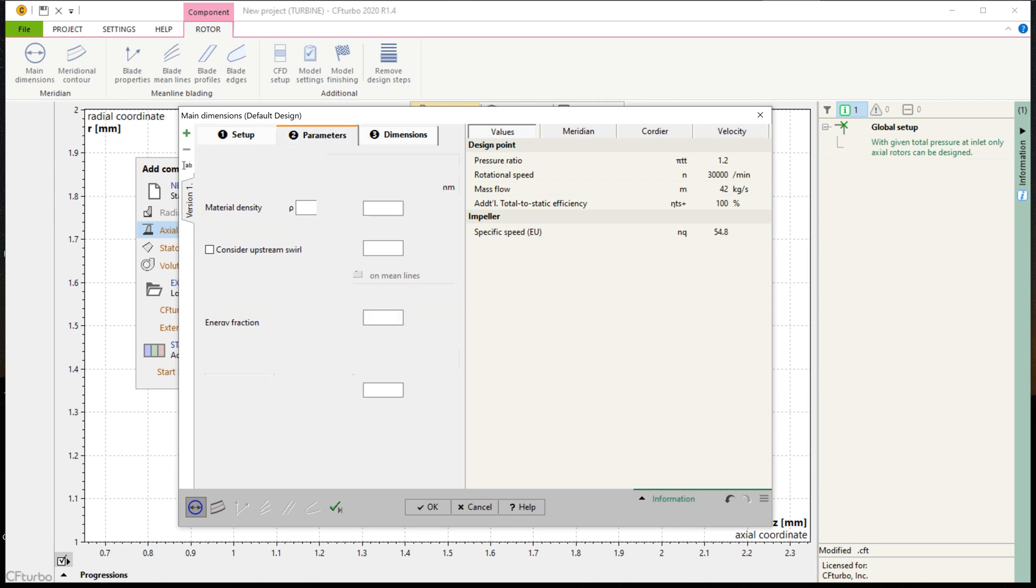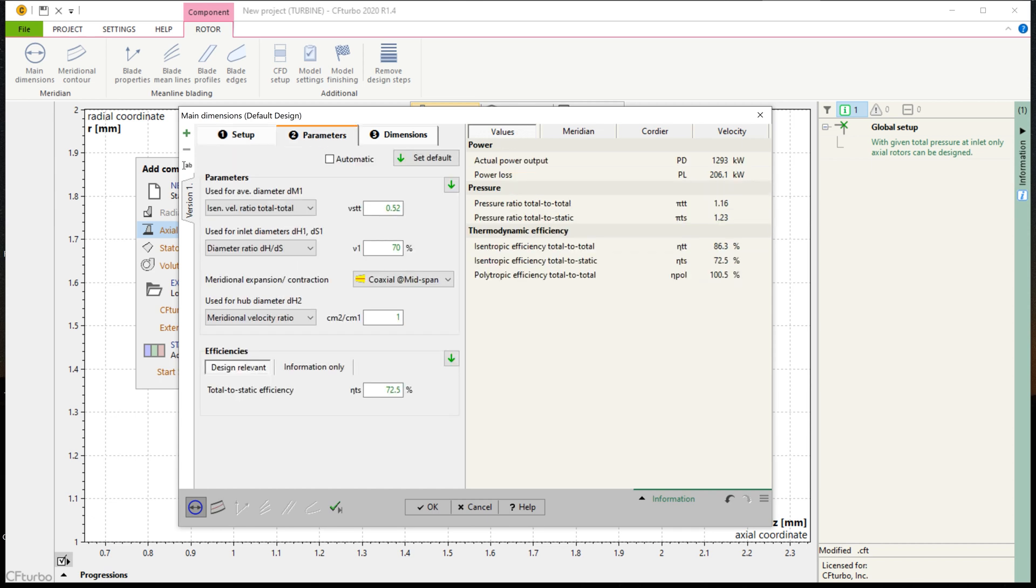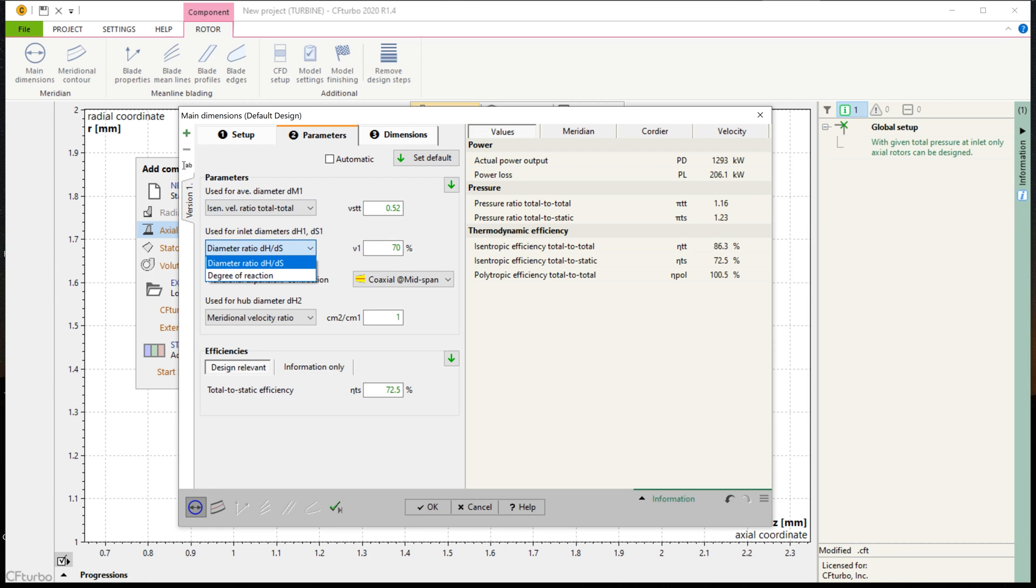CFTurbo is driven by fundamental physical equations and numerous empirical correlations. These approximation functions are taken from textbooks, research papers, and our own data. With this, our code will be able to provide reasonable and detailed 3D models.